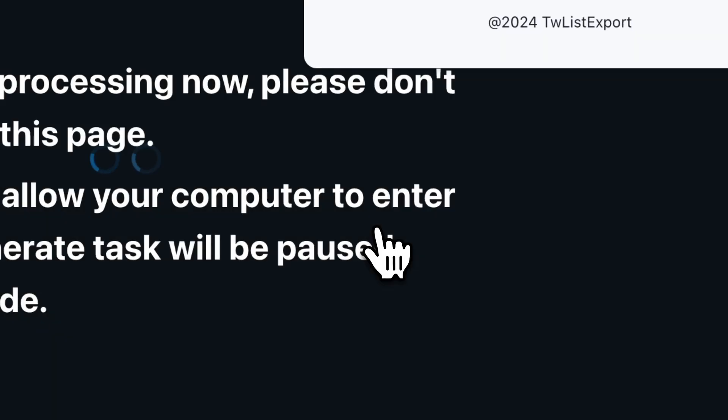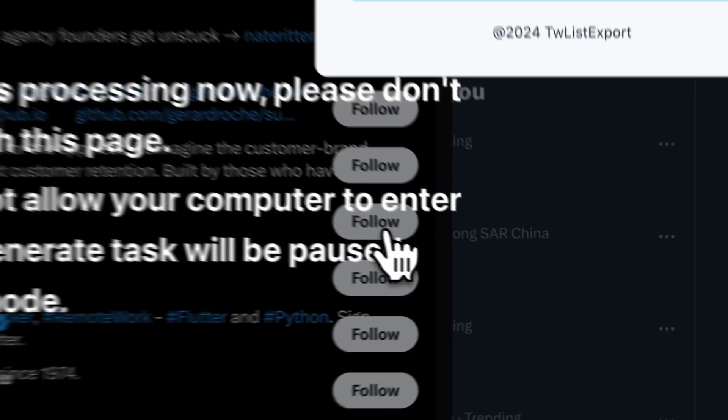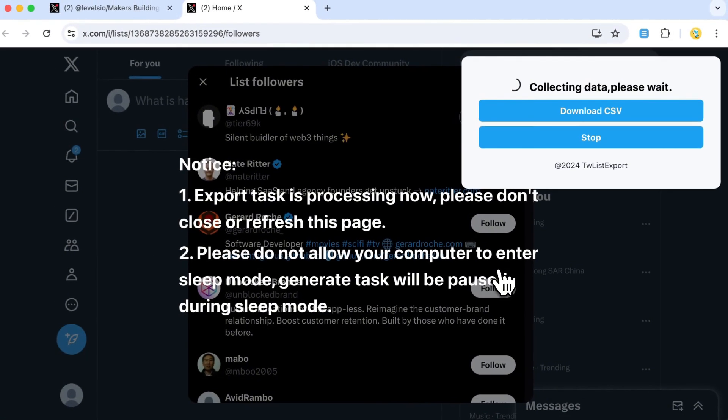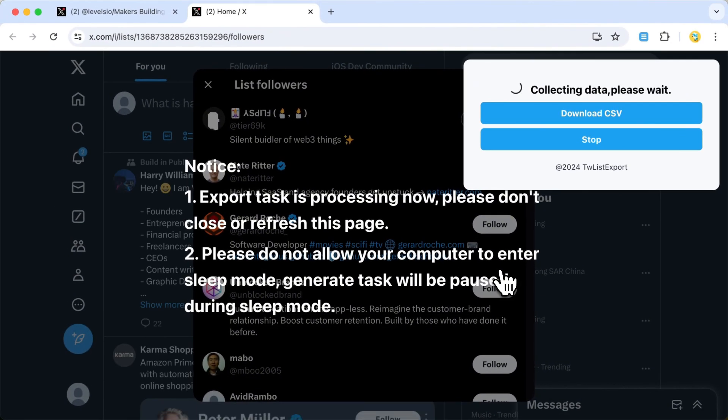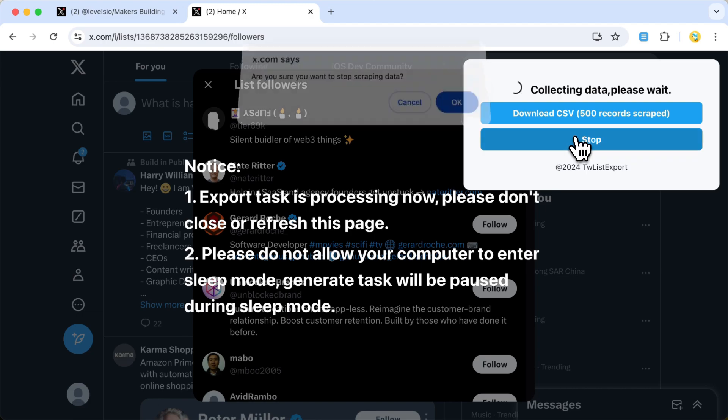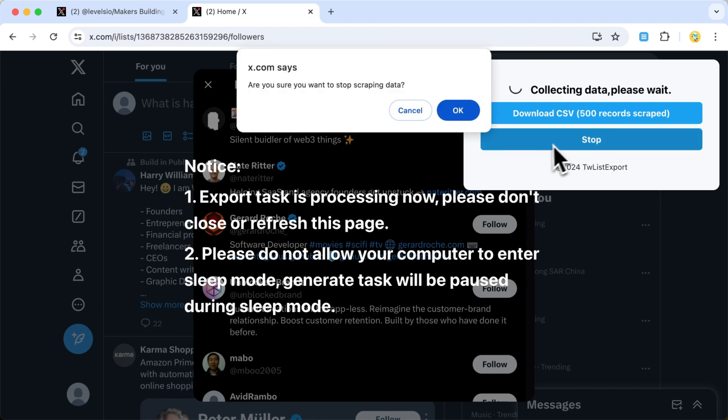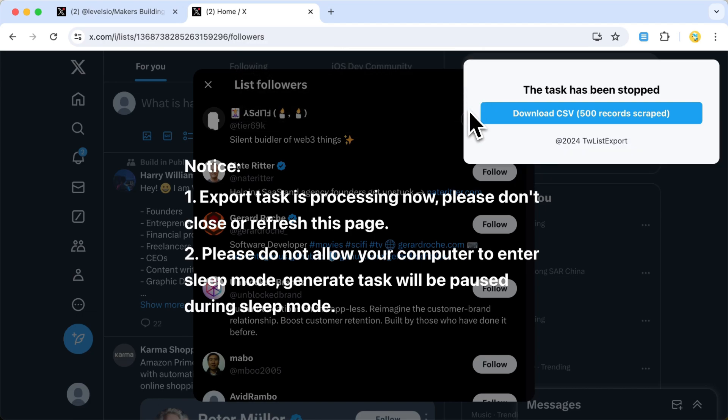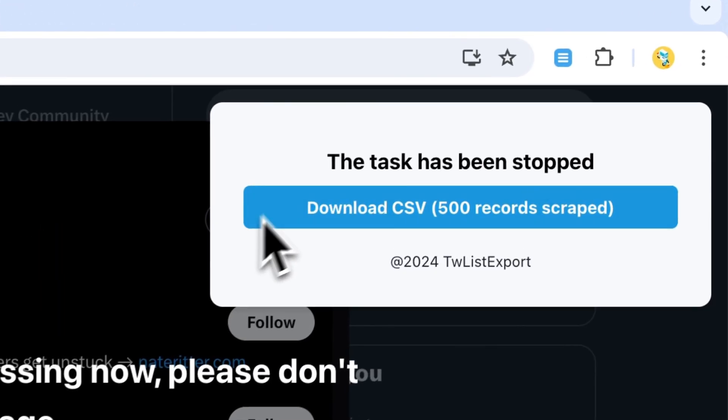To save time in this demo, we're only exporting a portion of the data and speeding up the video. But don't worry, the full export process is just as smooth and handles everything automatically, including any rate limits Twitter might throw our way.